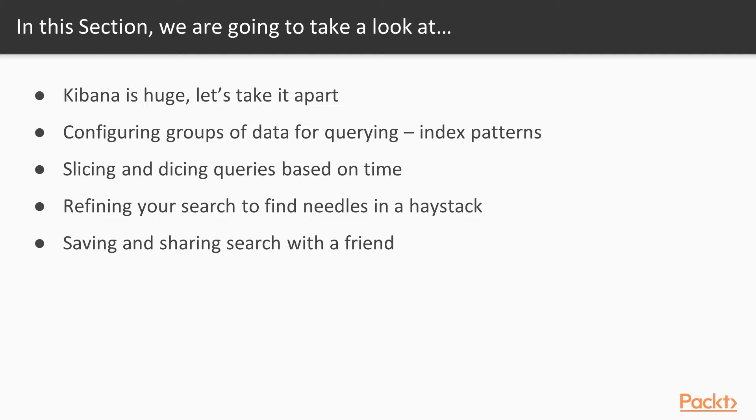We'll look at how we can configure groups of data for querying by using the built-in index patterns. We'll slice and dice queries using various methods of selecting time. And then we'll refine our search to find needles in a haystack.